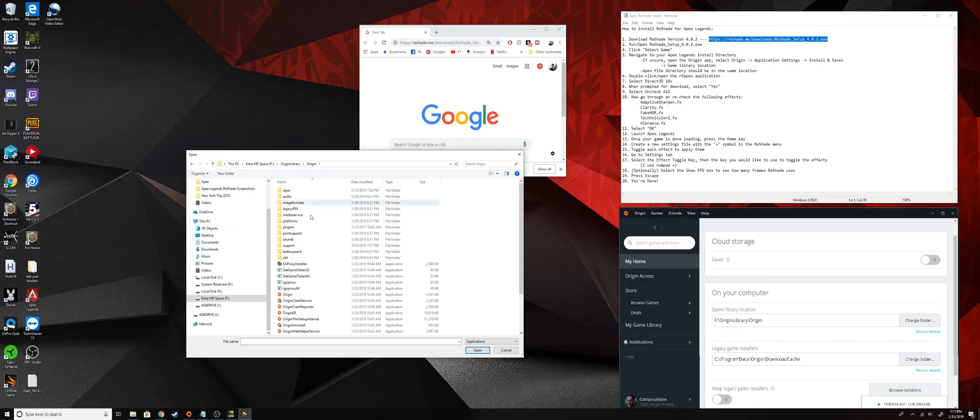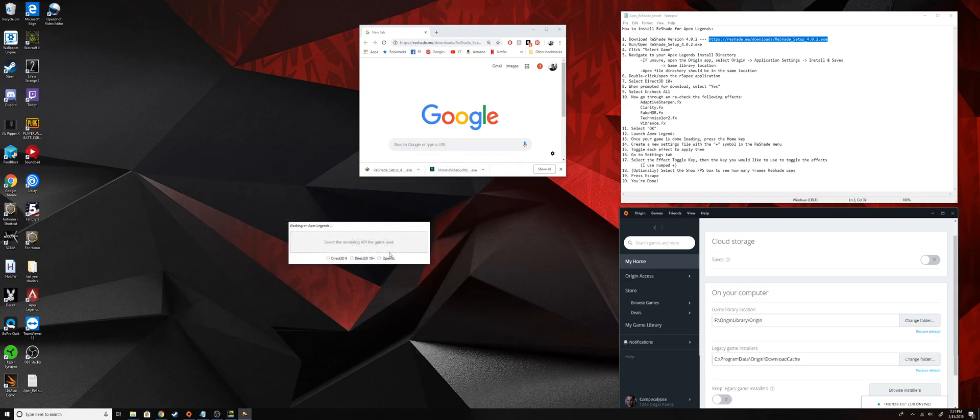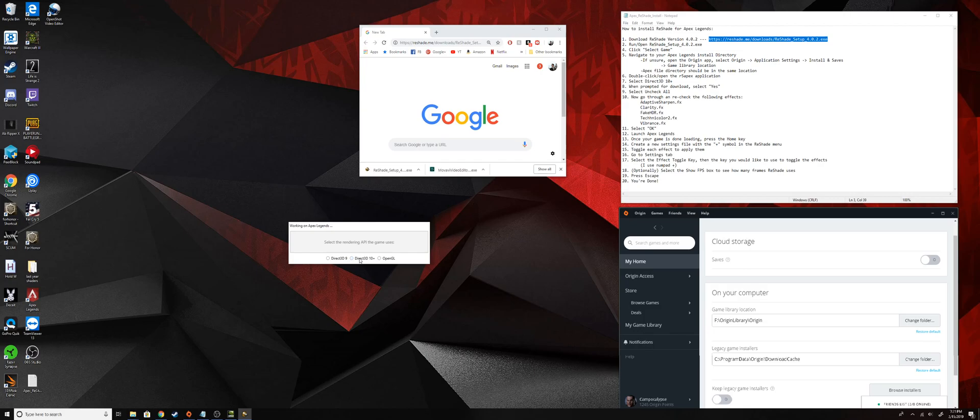Once you get to that directory, you're going to look for a folder called Apex, and then once you get there, there is going to be an application called R5 Apex. You're going to want to highlight that and then open that.